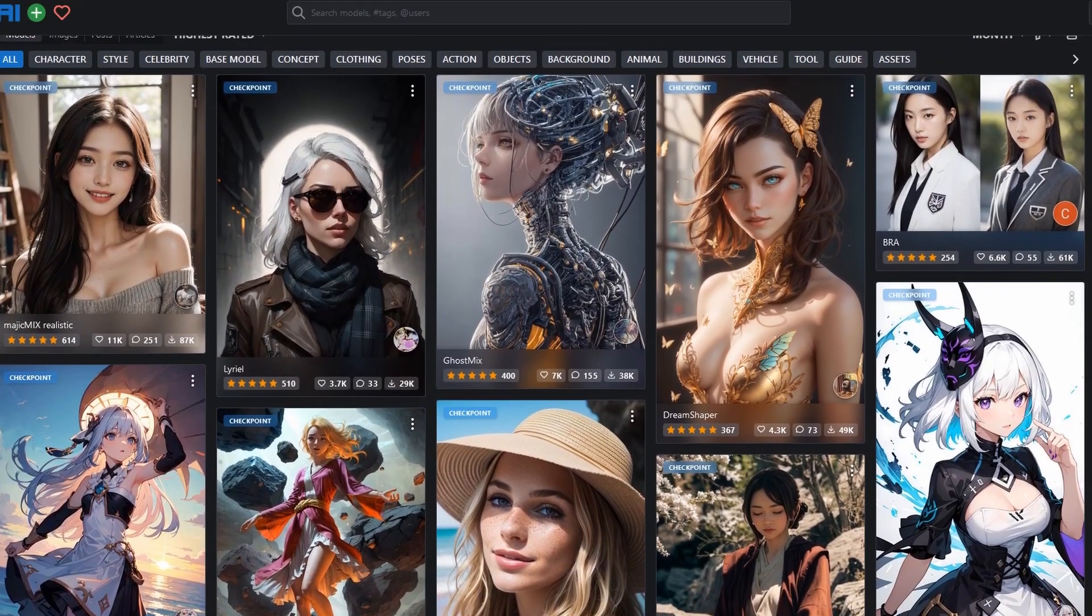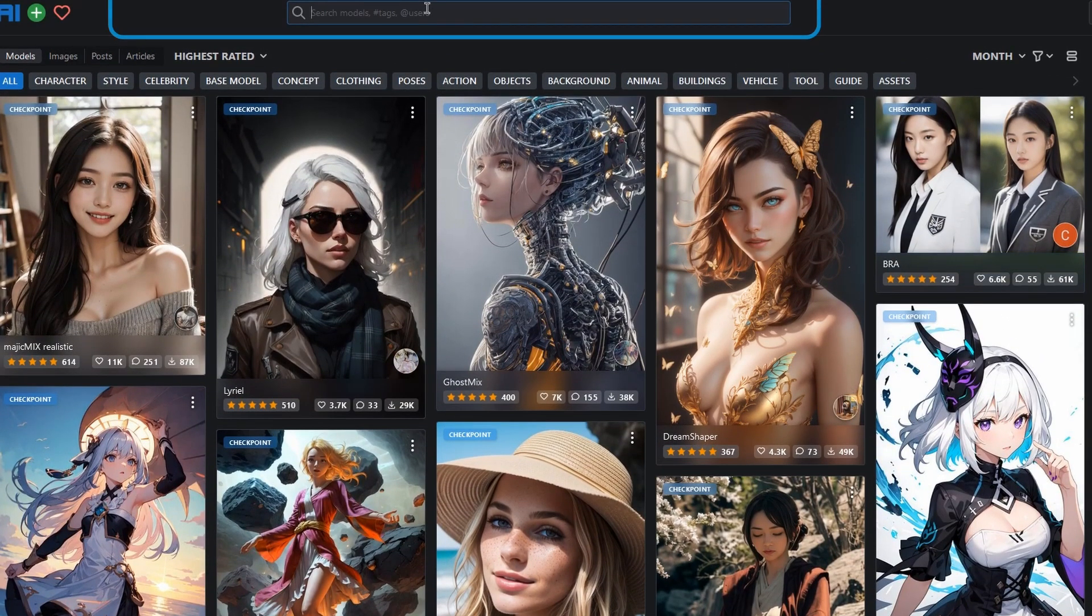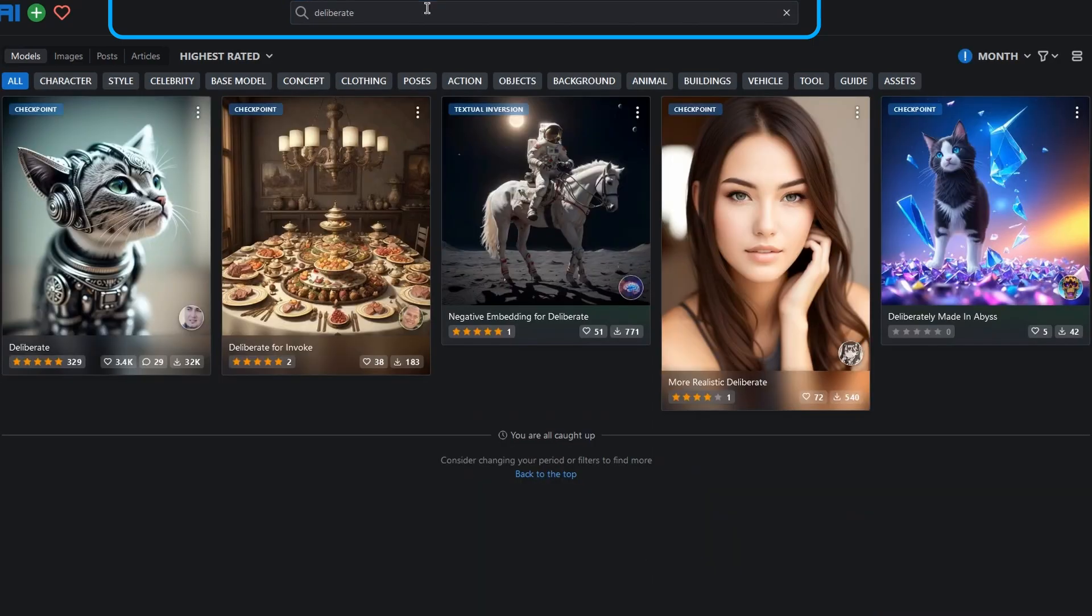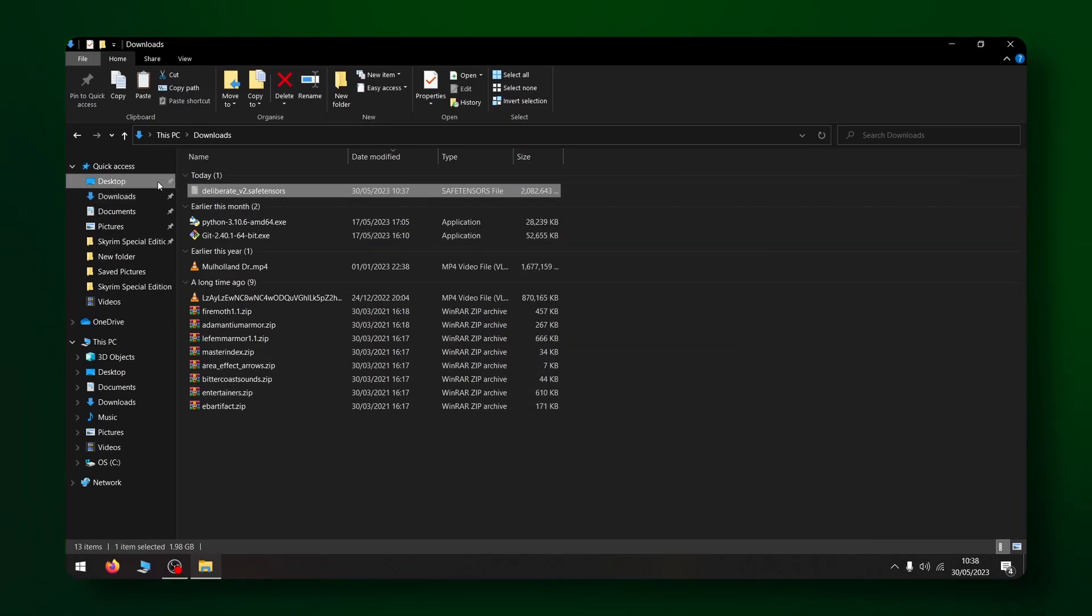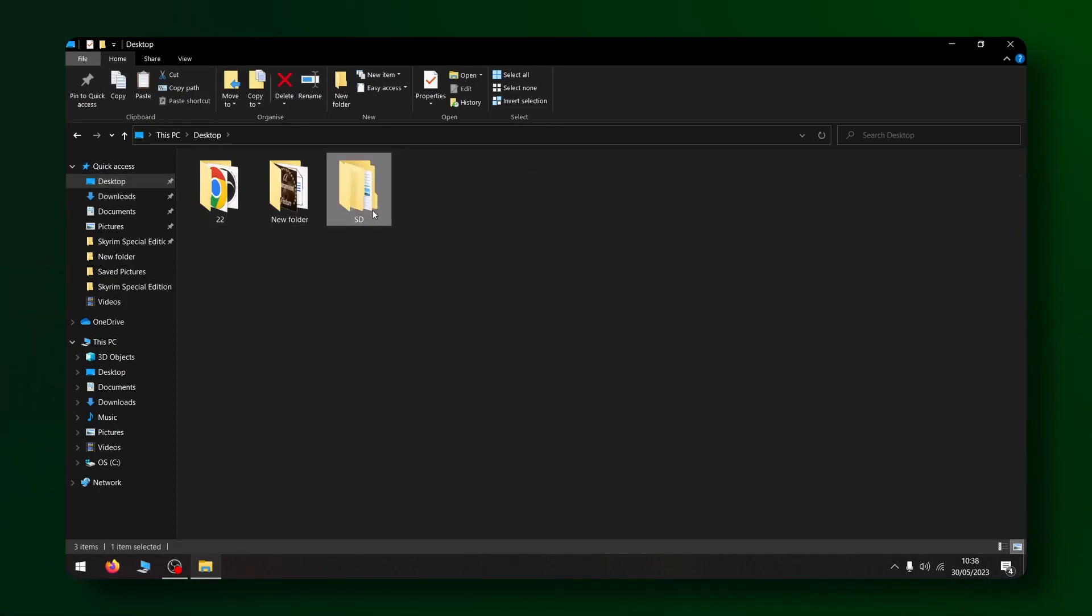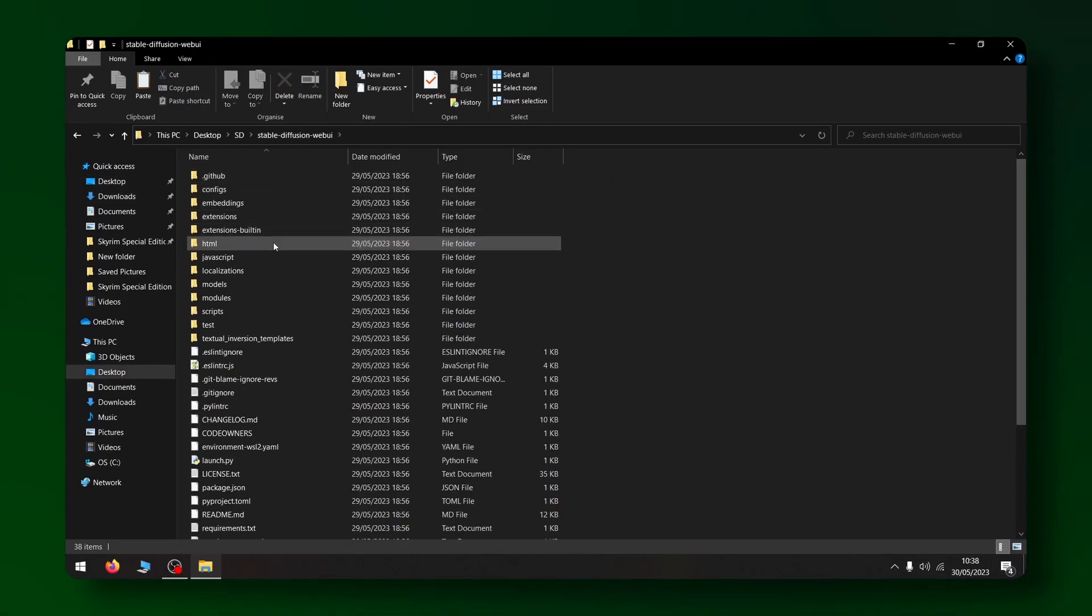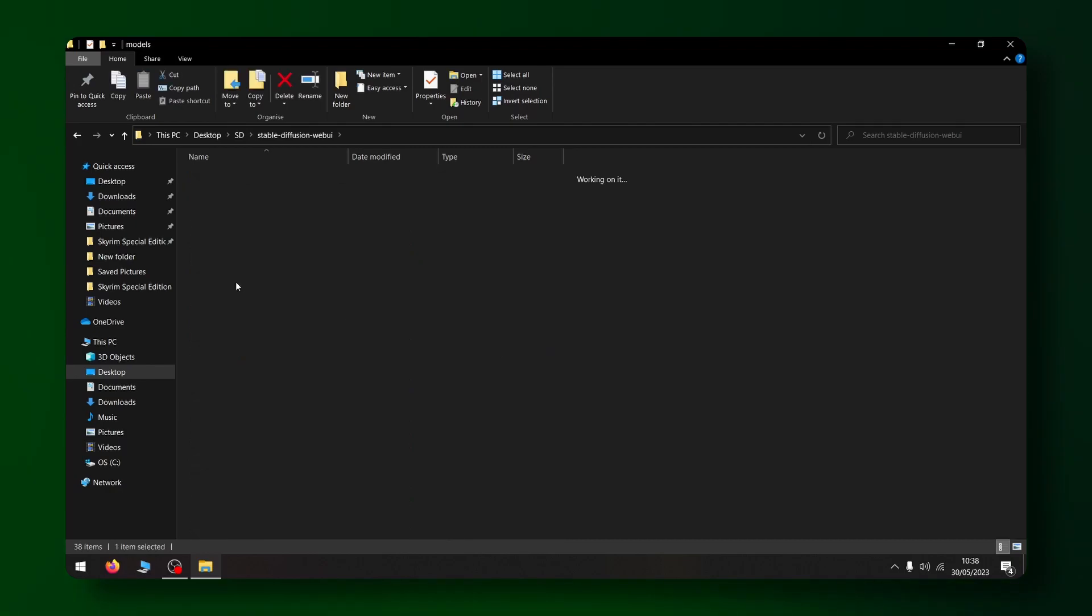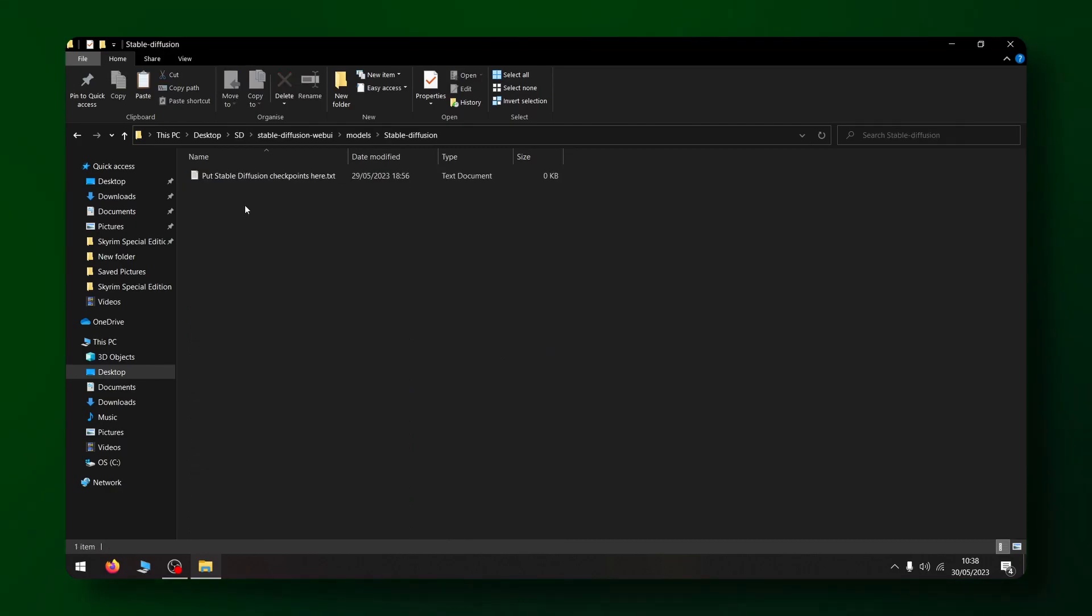For starters I'd highly recommend trying out Deliberate. It's a powerful all-purpose model that can generate some great stuff. Once you've downloaded Deliberate or any other model of your choice simply move it to the Stable Diffusion web UI slash models slash stable diffusion folder.